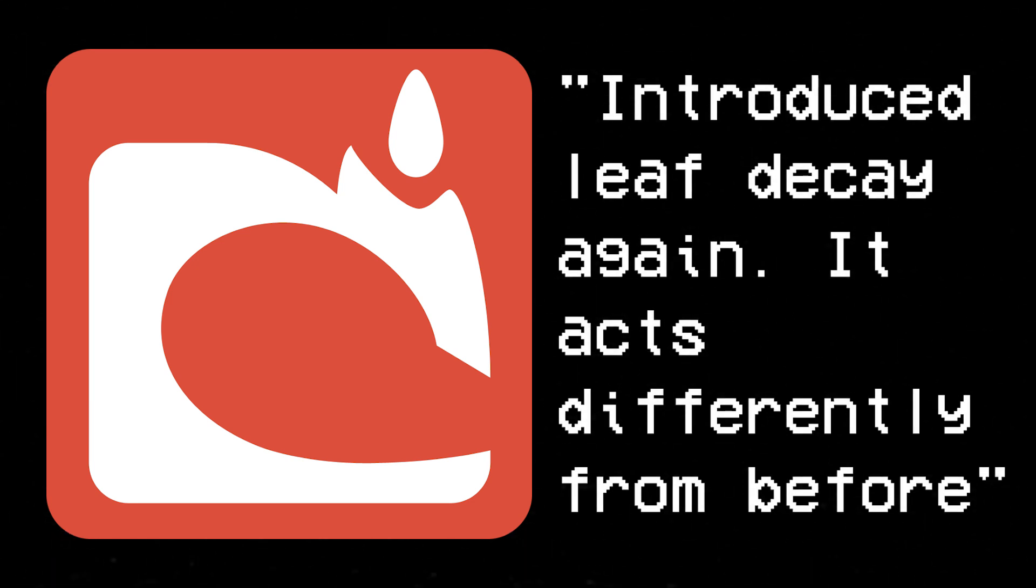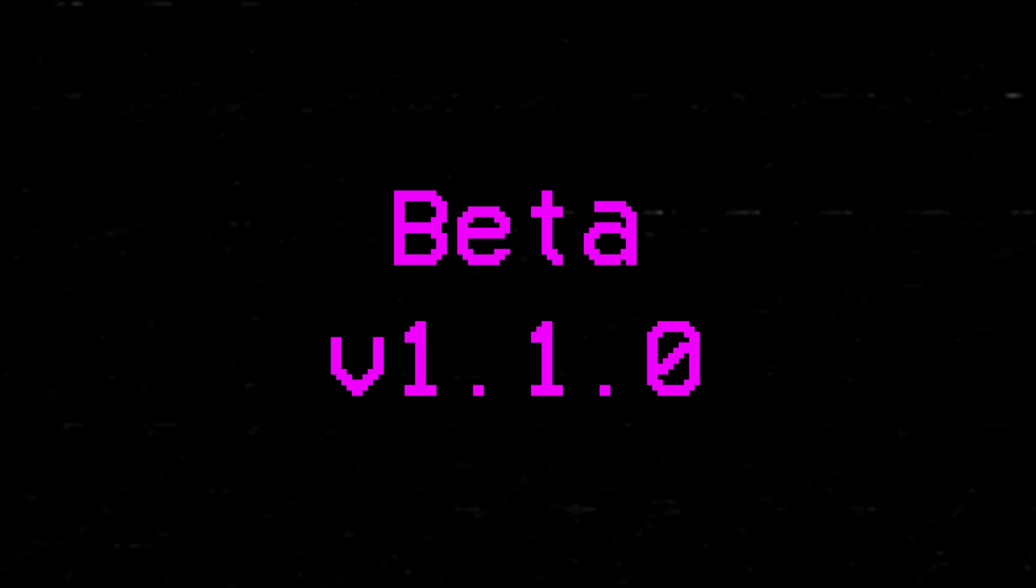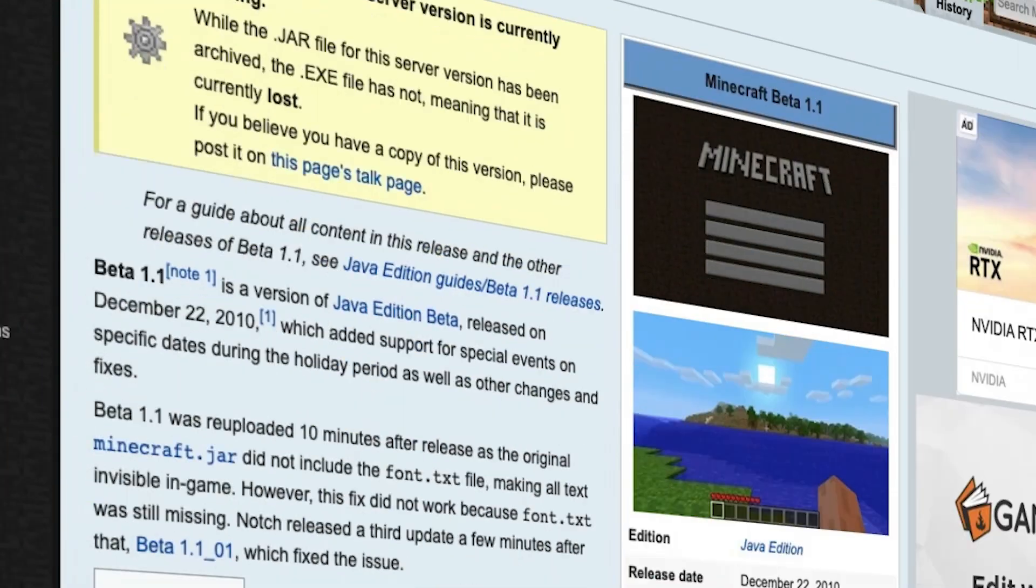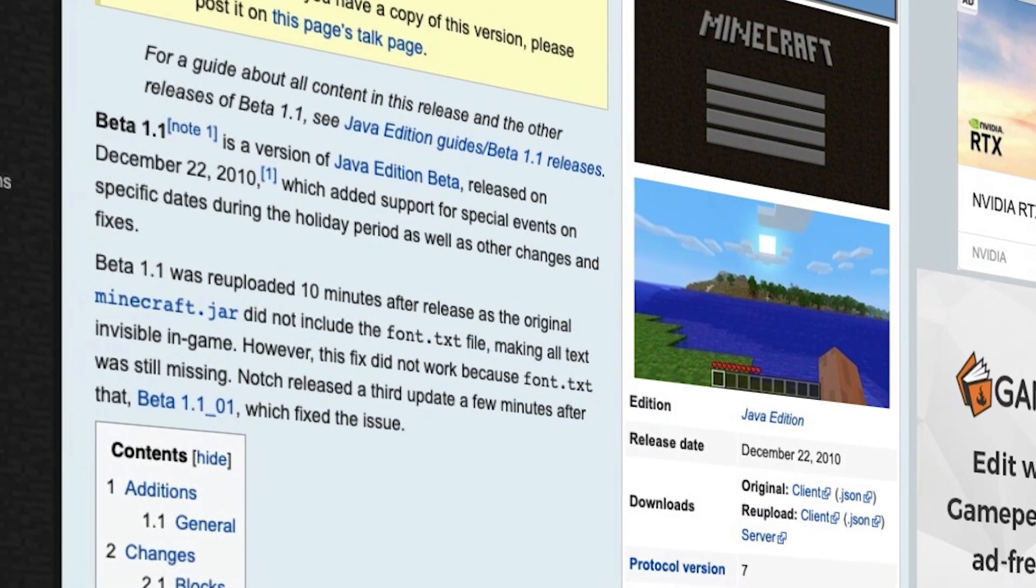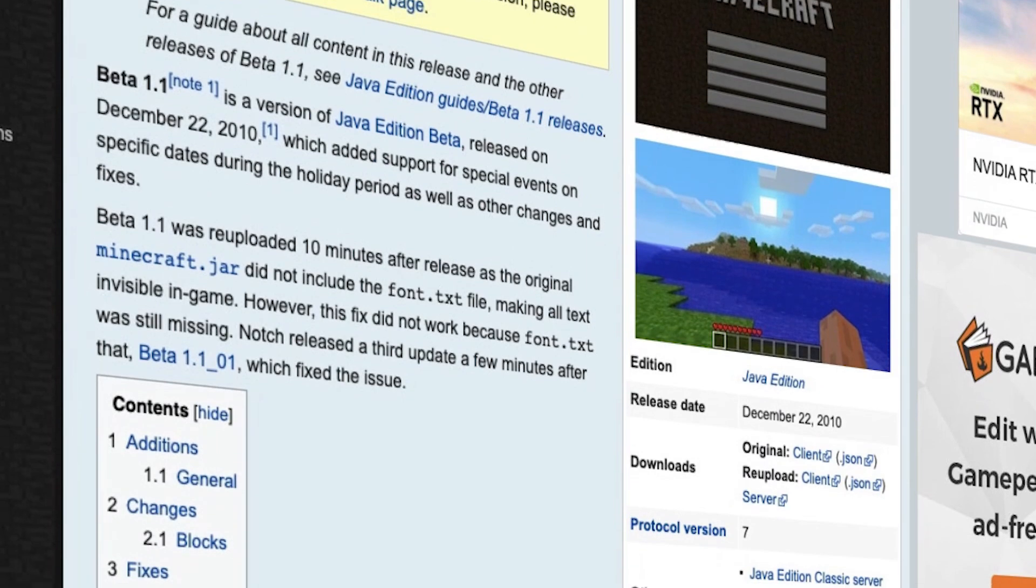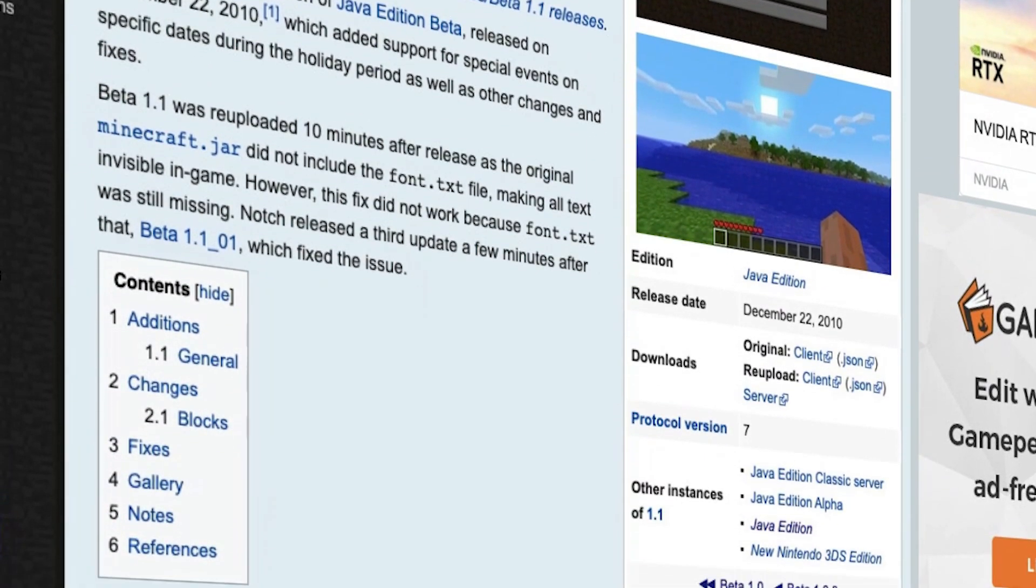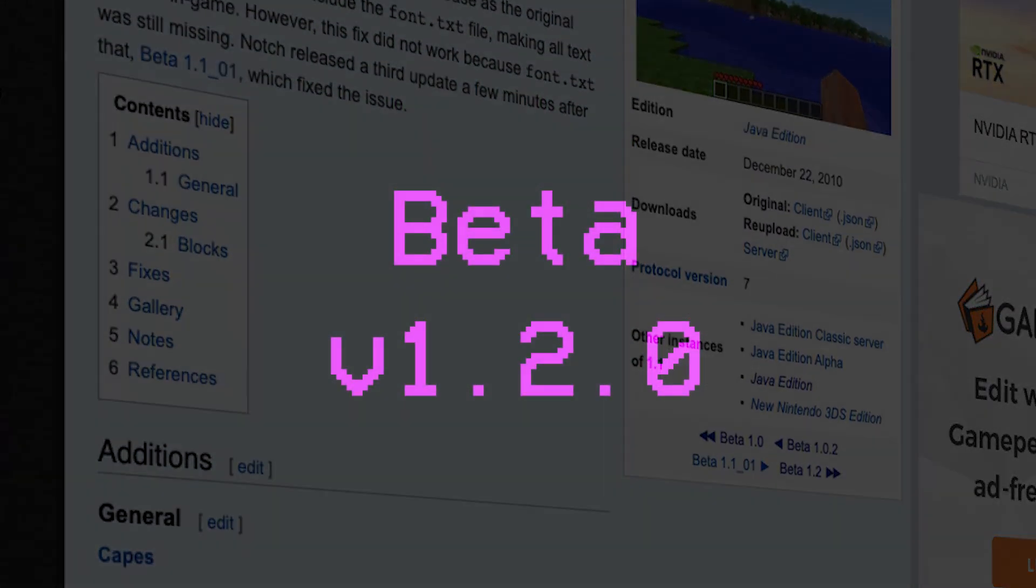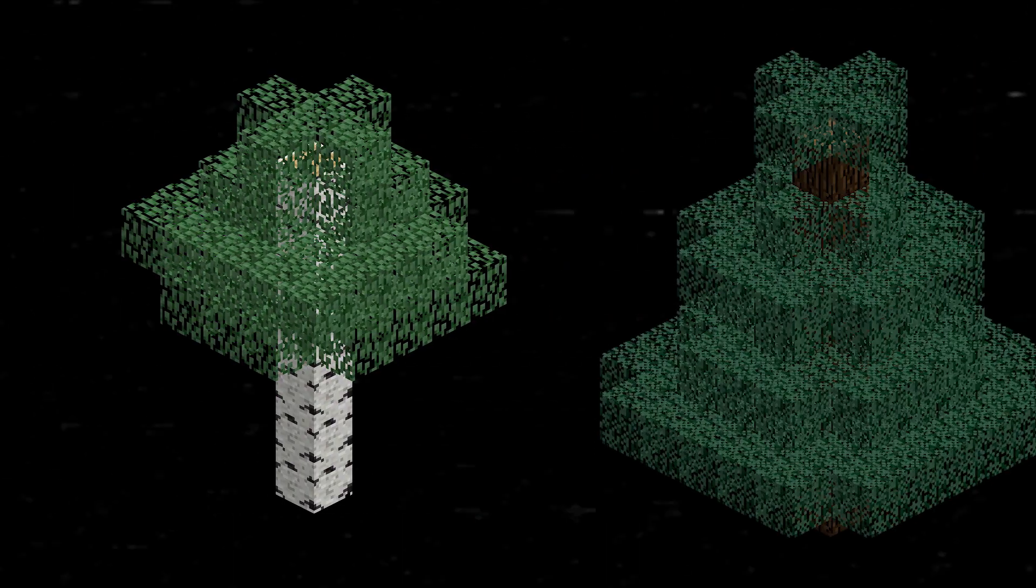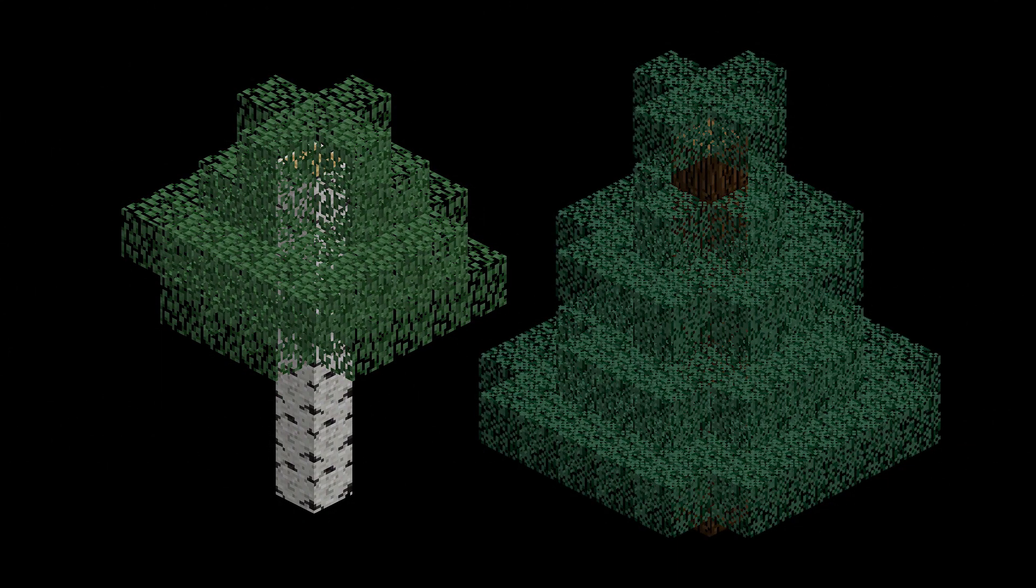These changes were expanded upon with Beta 1.1, in which the complete polishing of Leaf Decay was considered a primary concern. And surprisingly, it actually held up. Version 1.2 introduced birch and spruce leaves, which dropped the wrong kind of saplings for a while, but this was corrected in Beta 1.5 soon after.